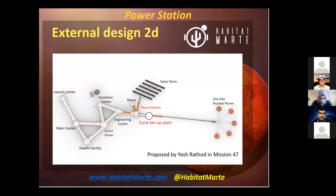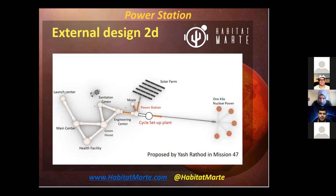This is the external design of our power station, proposed in Mission 47. I also included a cycle setup plant, which I'll introduce further. Basically, the cycle setup plant is connected to the power station where a complete Brayton cycle engine will be installed, working on the principle of the supercritical Brayton cycle using CO2 as the working fluid.